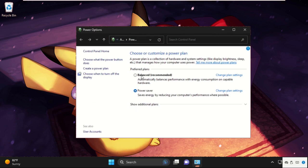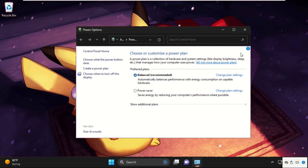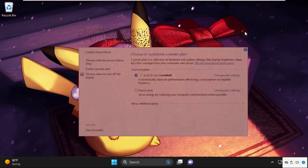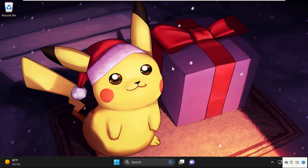Then select this option: Balanced. This will be recommended. After that, close the window.